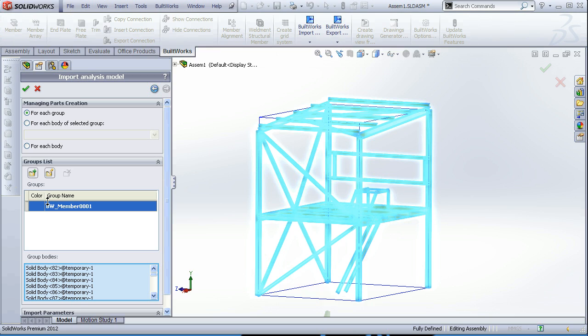Other option is to create a part for each body of the selected group if you have created several groups already, or to create a part for each body without creating any groups.